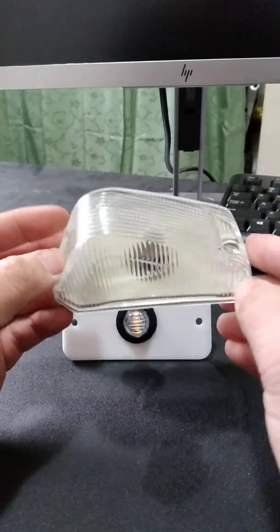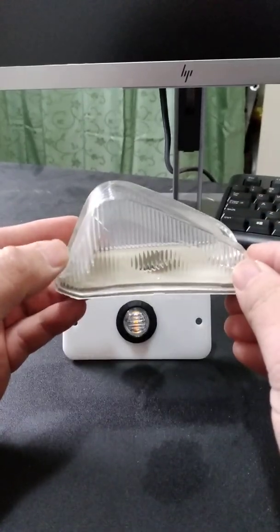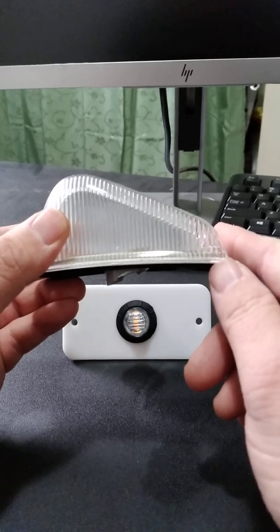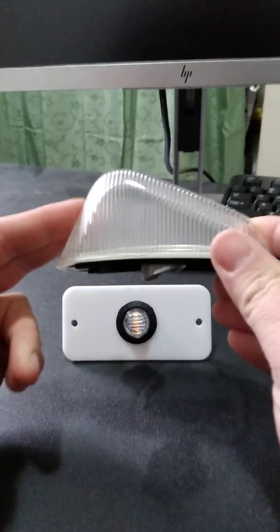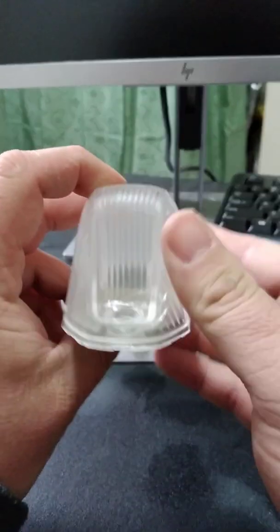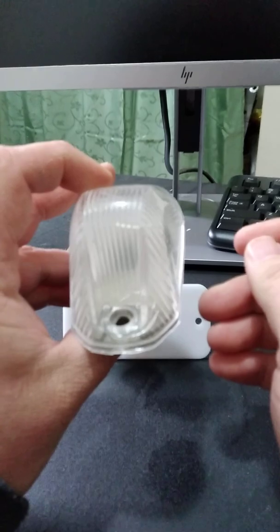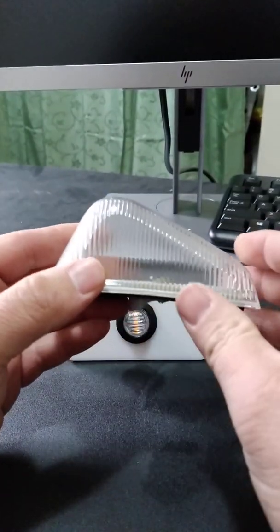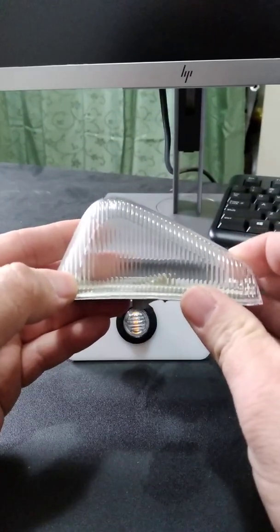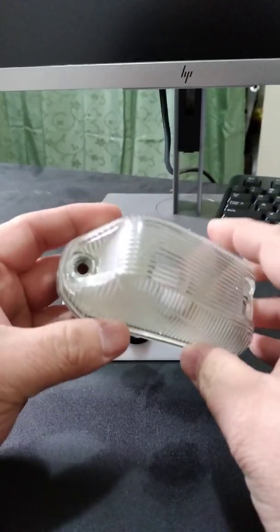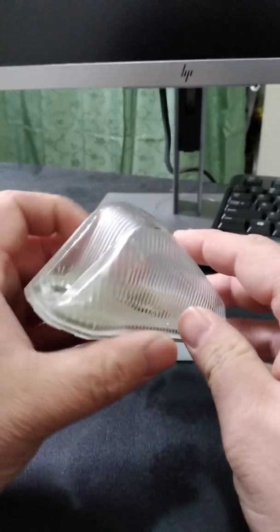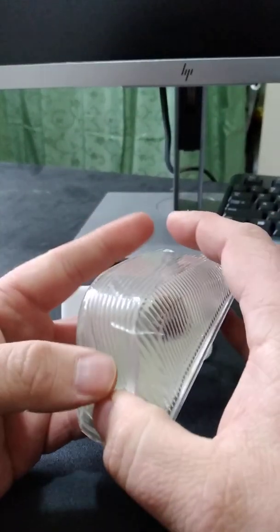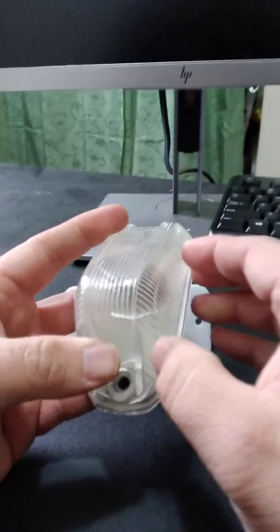Basically what it does is it's going to replace this. If you own a ProMaster or you've driven one for work or just seen them on the streets, these are your original clearance lights. These are actually pulled off of my ProMaster.